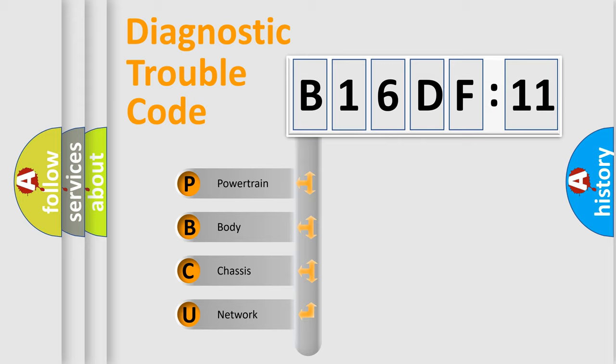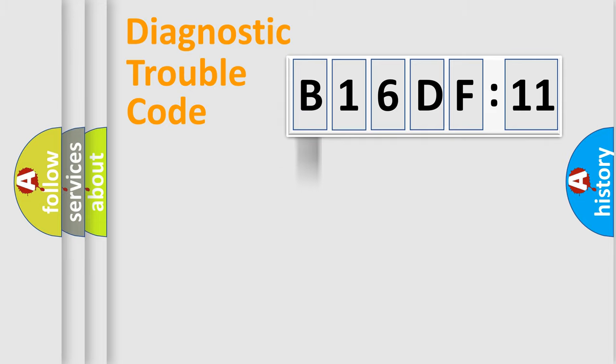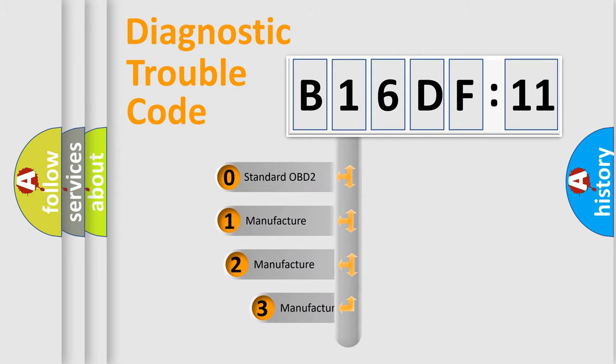We divide the electric system of automobile into four basic units: powertrain, body, chassis, network. This distribution is defined in the first character code.